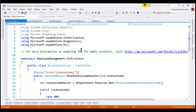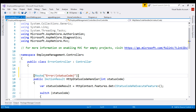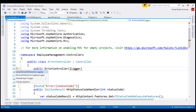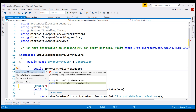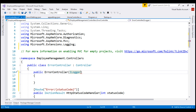For that, we first need to inject the ILogger interface provided by ASP.NET Core. Let's stop the project and include a constructor within our error controller class so we can inject the ILogger interface. Let's bring in the Microsoft.Extensions.Logging namespace in which this ILogger interface is present. It also takes a generic parameter, and I'm going to pass the type of this error controller class as the argument for the generic parameter.